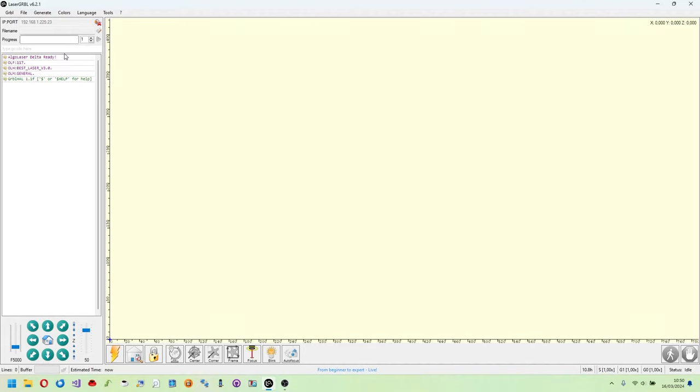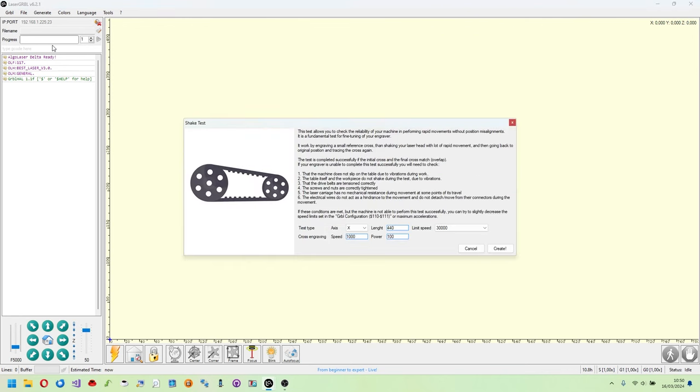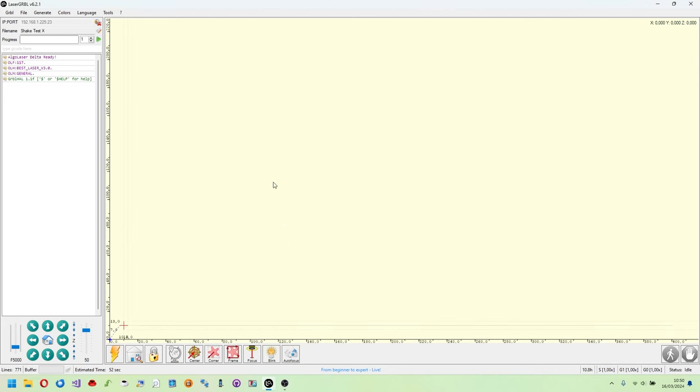Today I want to show you how to use a feature of LaserGRBL to check if the machine is adjusted well and correct the problem until you get a perfect result. This functionality is called Shake Test and tests the machine's ability to perform very precise rapid movements without losing position, precision, and repeatability.